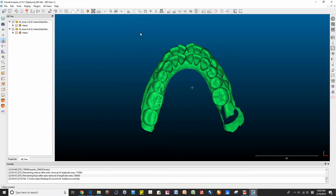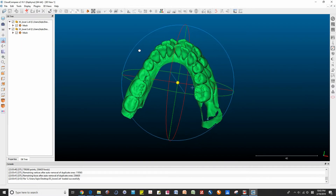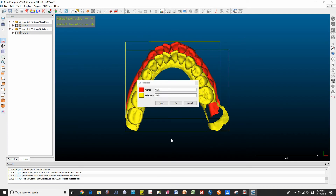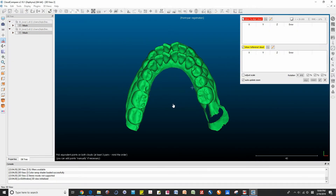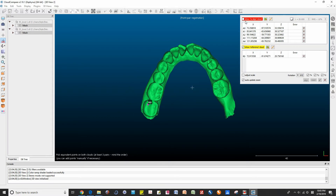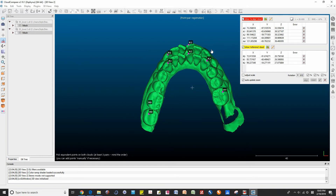Now it's the CloudCompare workflow for registration. First, select two entities, then call the align tool. Second, assign roles — you have to designate a reference and aligned clouds or STL models.